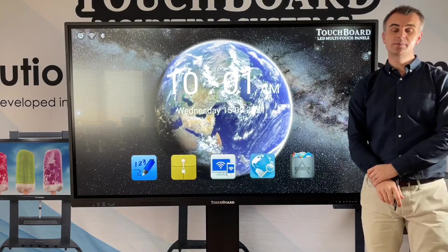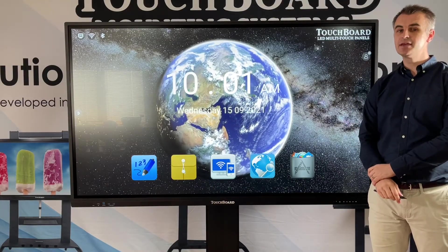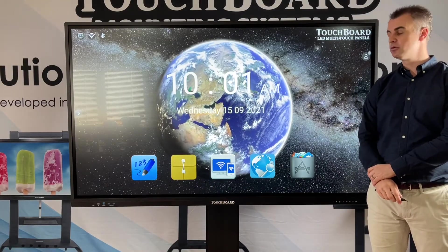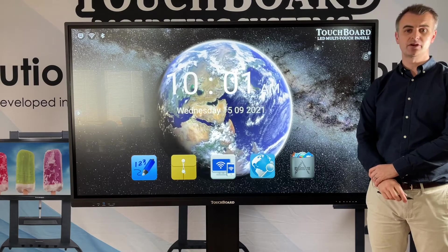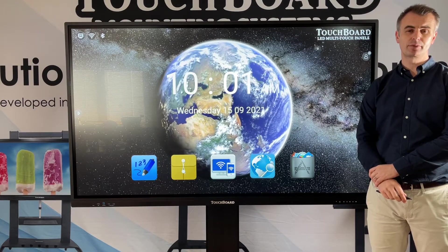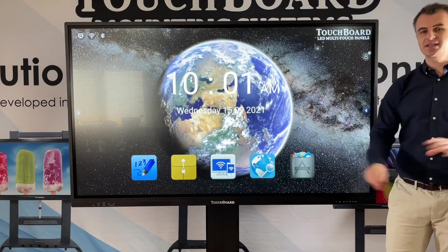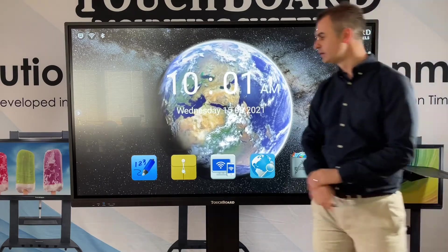Hey everyone, it's Paul from TouchBoard Australia. Today I'll be showing you the software side of the new Zenon Pro V4. So let's get started.